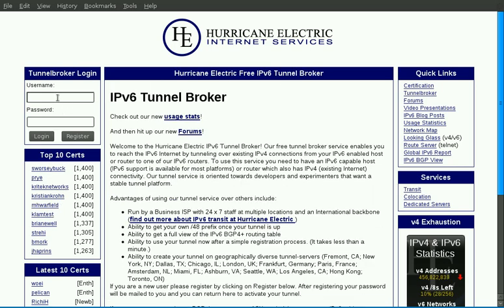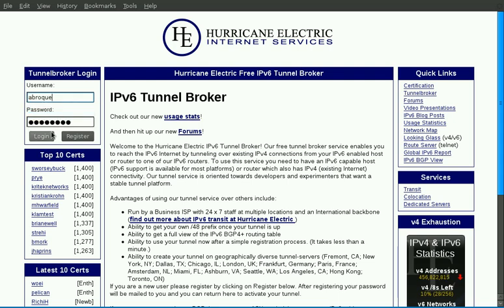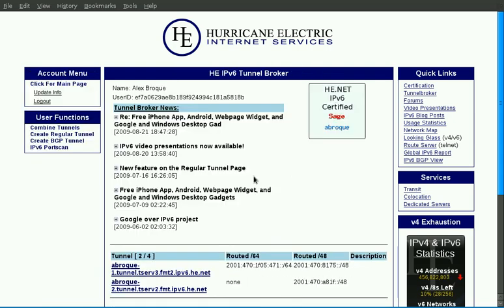So let's go ahead and create ourselves a tunnel. So we'll login. Now a couple more changes have happened. We now allow multiple tunnels under a single account, up to a total number of four tunnels. We used to only allow one tunnel per account.